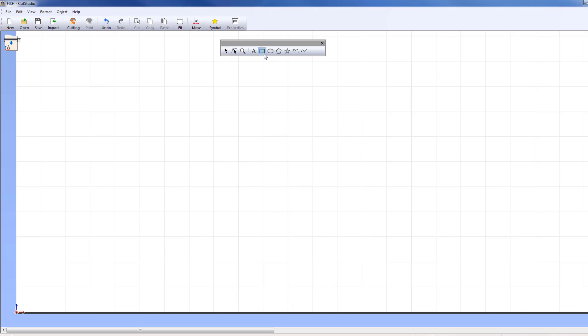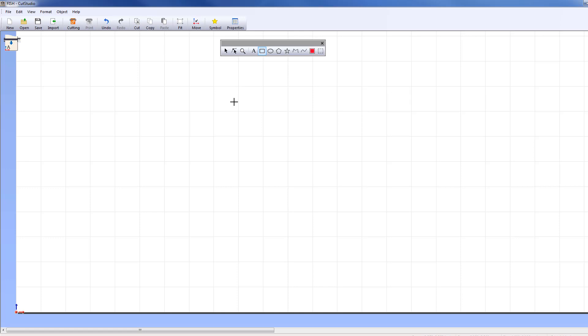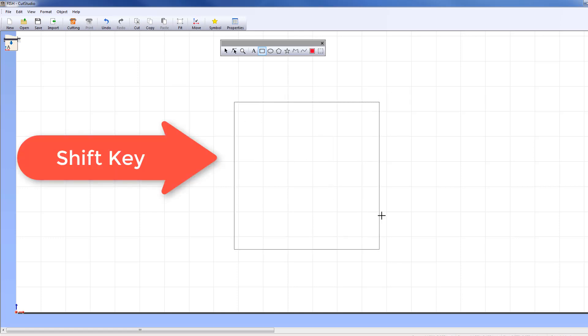The Rectangle tool adds a rectangle to your design. To make a square, hold down the Shift key as you drag the mouse to create your object.